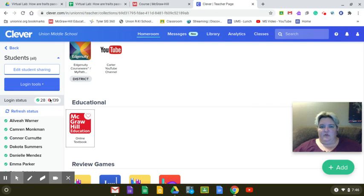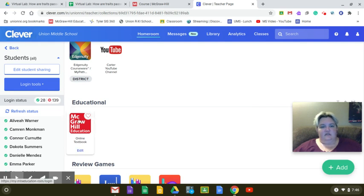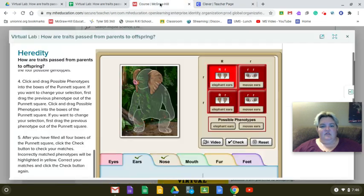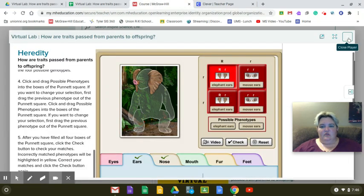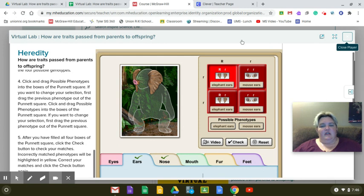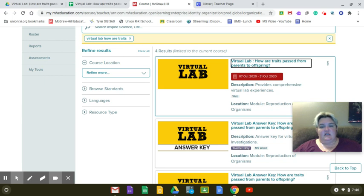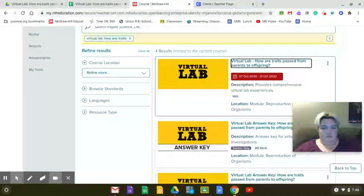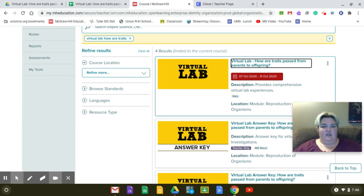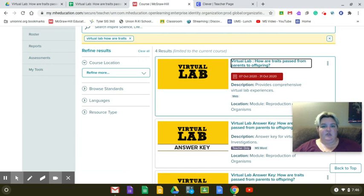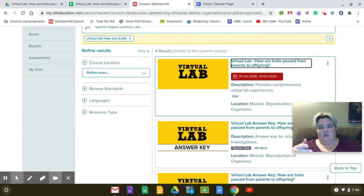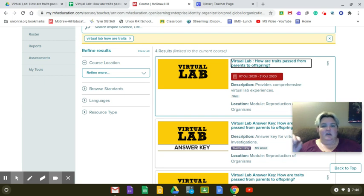You need to go through Clever. When you go into Clever, click right here on McGraw-Hill, and when you do, you're going to log in to McGraw-Hill. Remember it is your first initial, and then your last name, and then 20-21. So if it was for me, it would be C, Carter, 20-21.